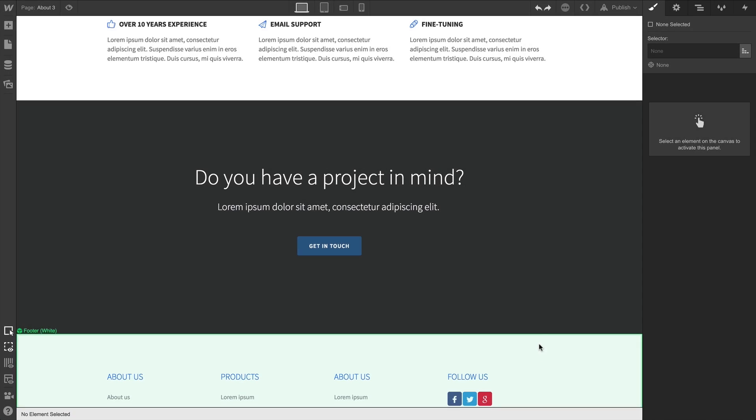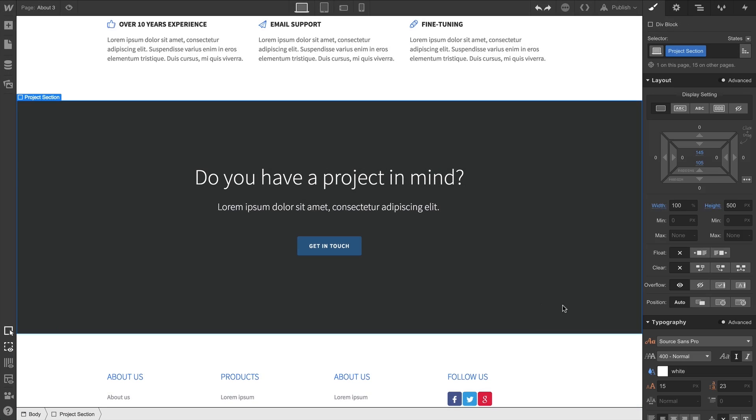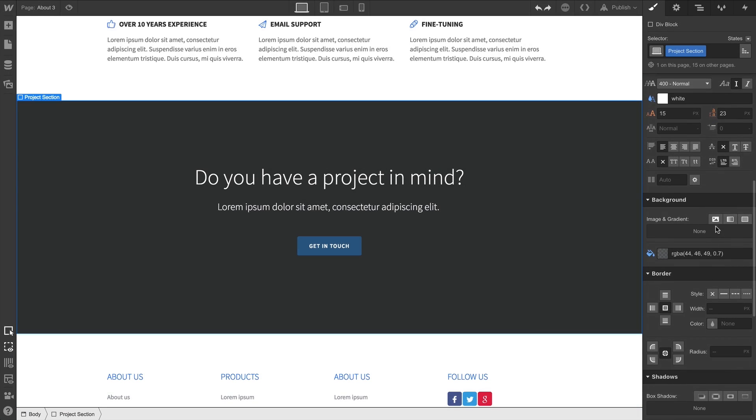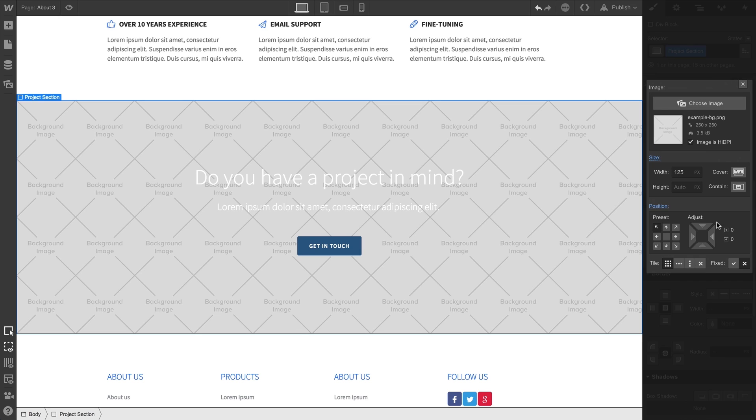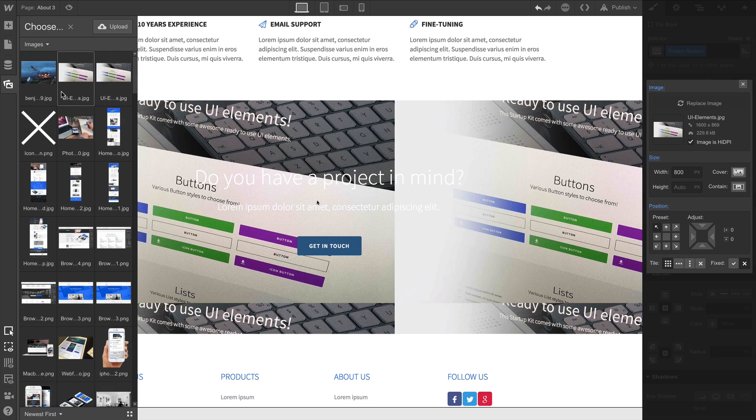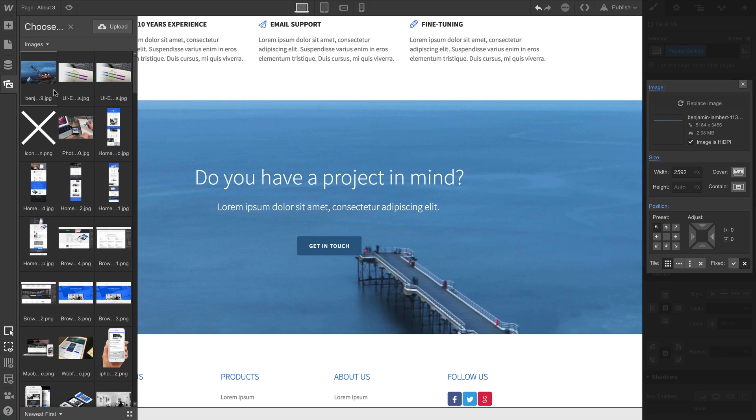With our section selected here, let's go in and add a background image. From here, we can select the image we want and configure it. Let's cover some of the options we have here.